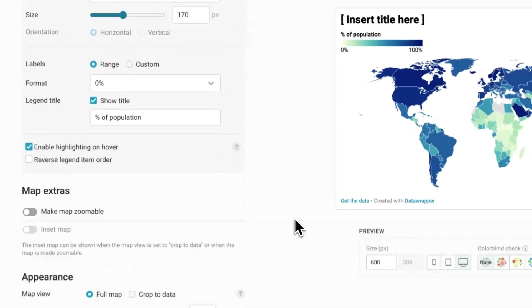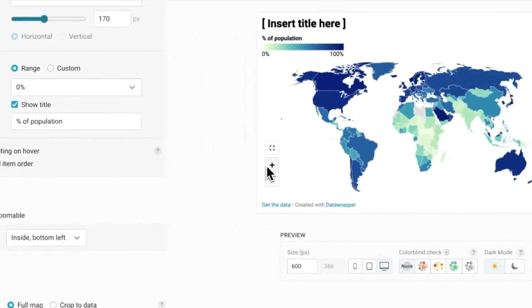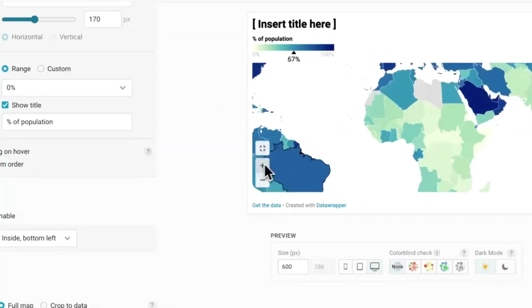Let's also make the map zoomable so that readers can zoom in and out to explore some small countries even further.